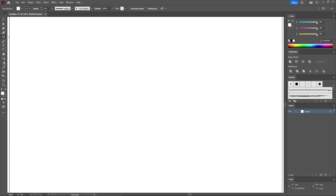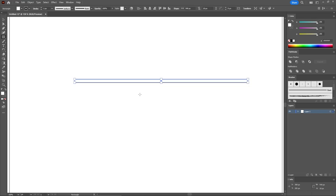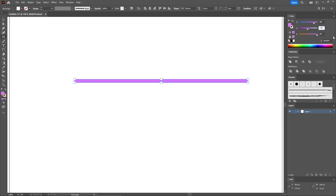Let's delete this shape and start by selecting the Rectangle tool. Simply click on your artboard to create a 540 by 10 pixels shape. Keep it selected, select the stroke and remove the color. Continue with the fill and replace this white with 208, 118, and 65. Switch to the Selection tool so that you can move this shape into position.